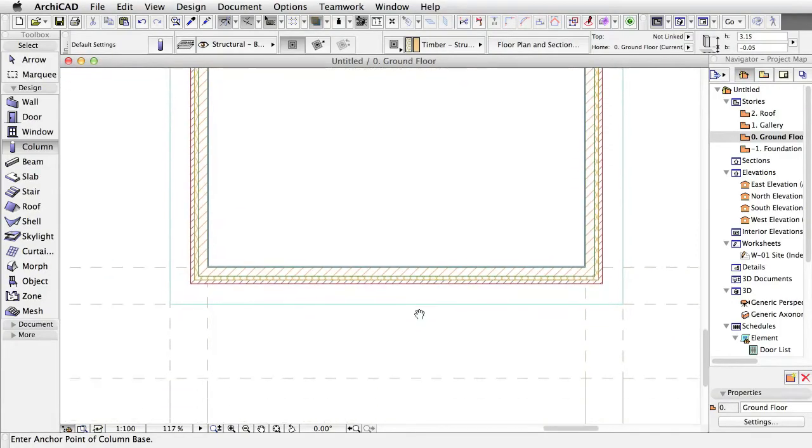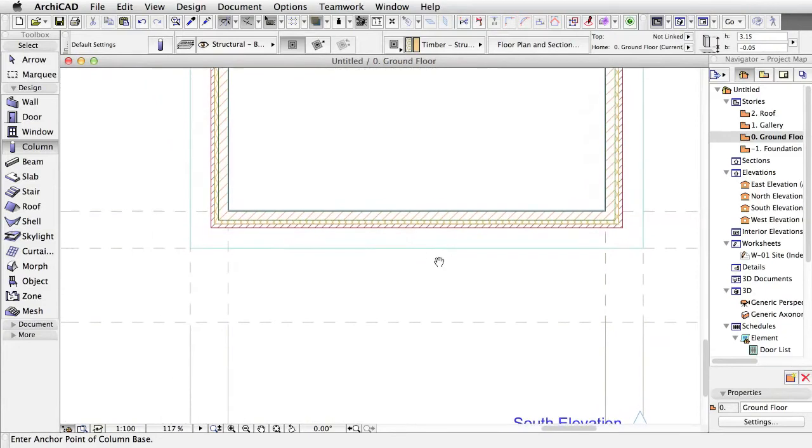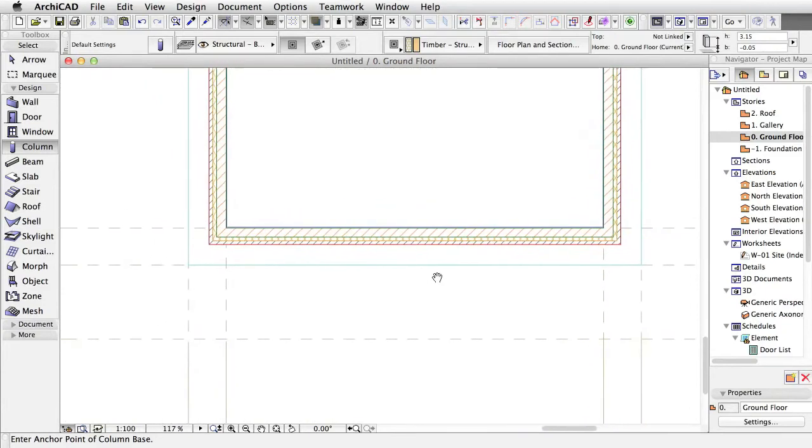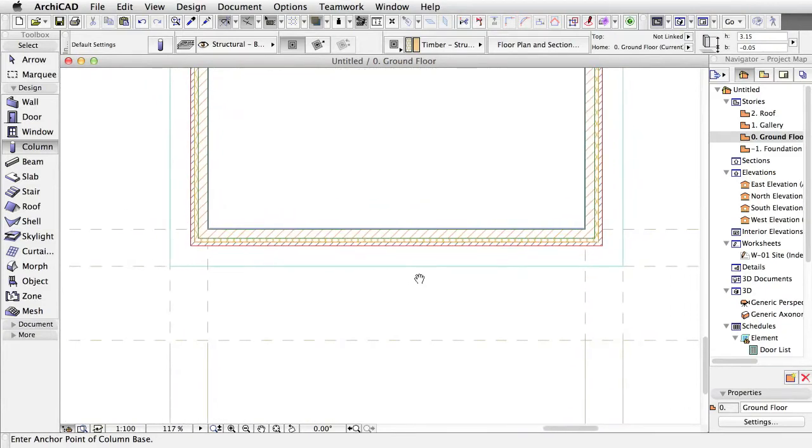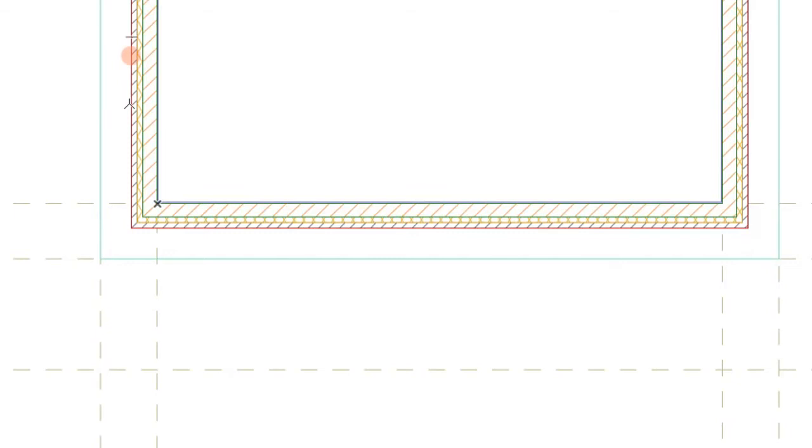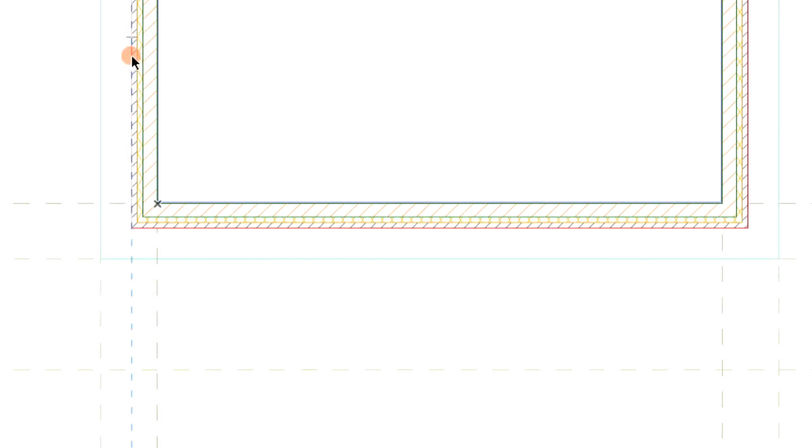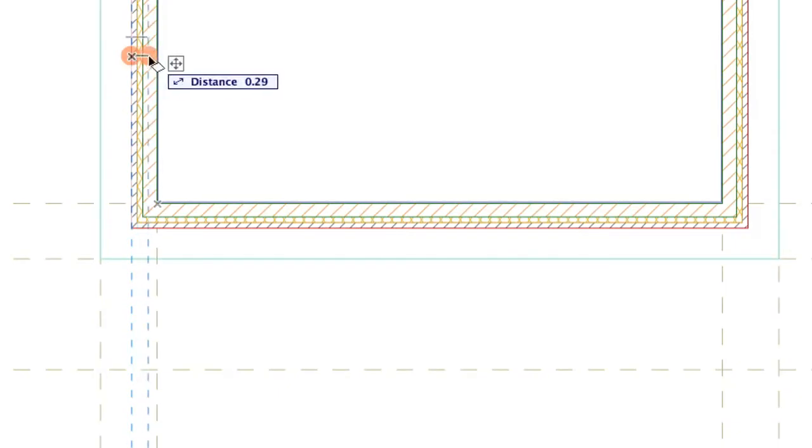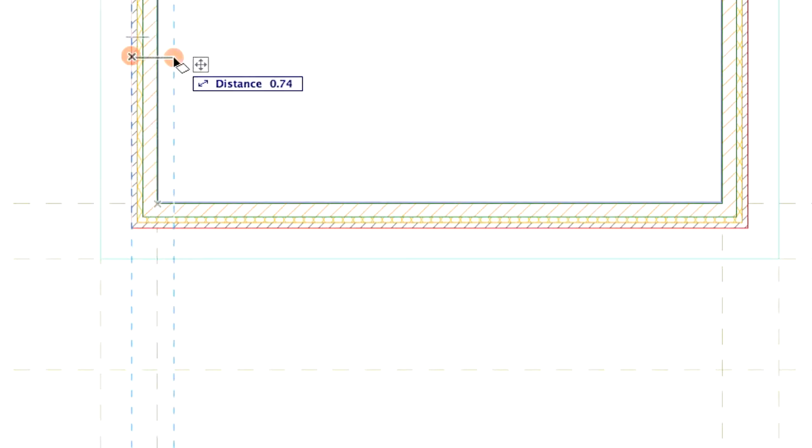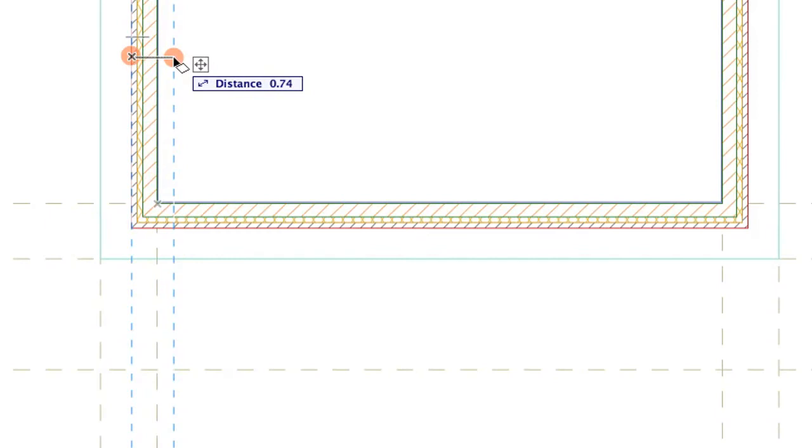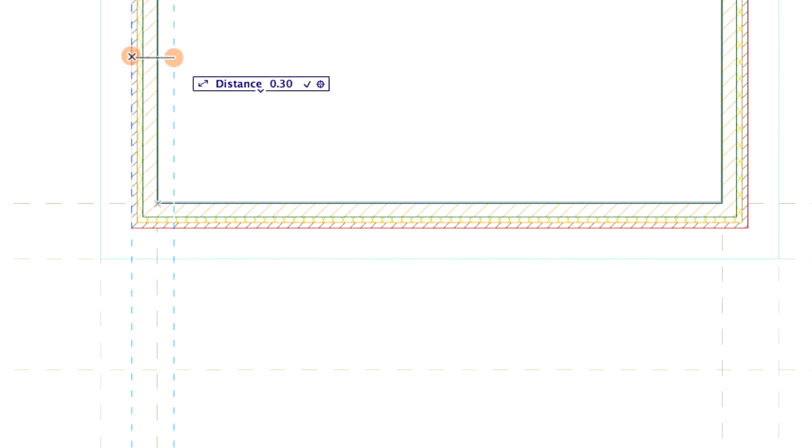Use the Guidelines to create an imaginary intersection point for the first column. Activate a temporary blue guideline on the outer edge of the vertical wall by hovering the cursor over the edge. Click on the orange spot on the guideline. Drag the guideline to the right. Without releasing the orange spot, type 0.30 in the distance field of the tracker.